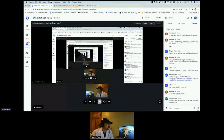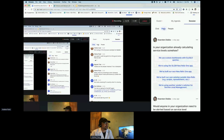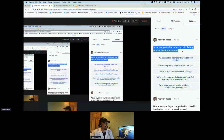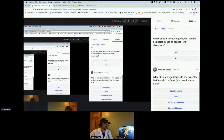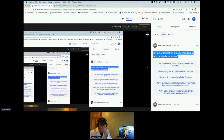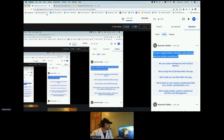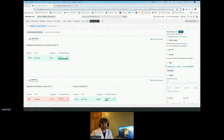If you go over to the session section and click on polls, you'll see questions there. Just click one of the answers — there are three questions that will help us understand more about you and how to build the product and solutions for your needs.